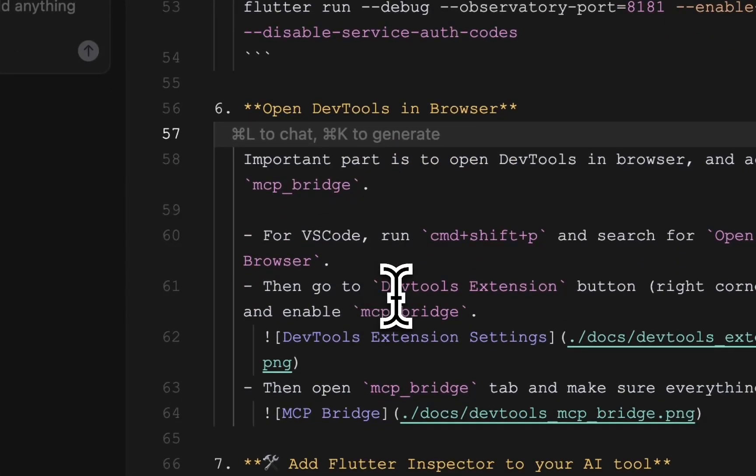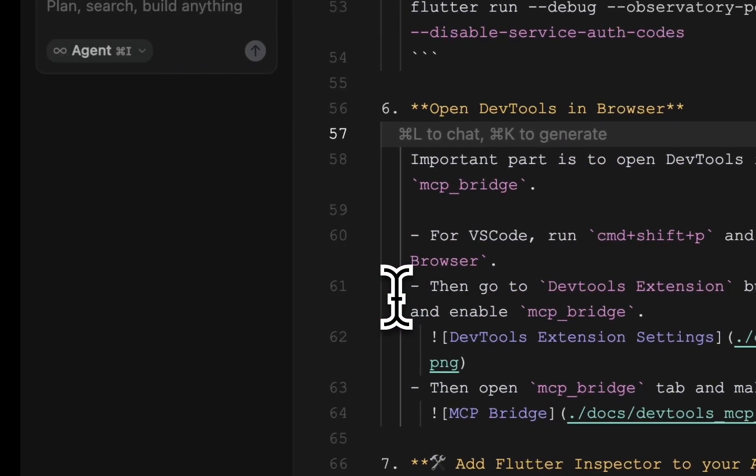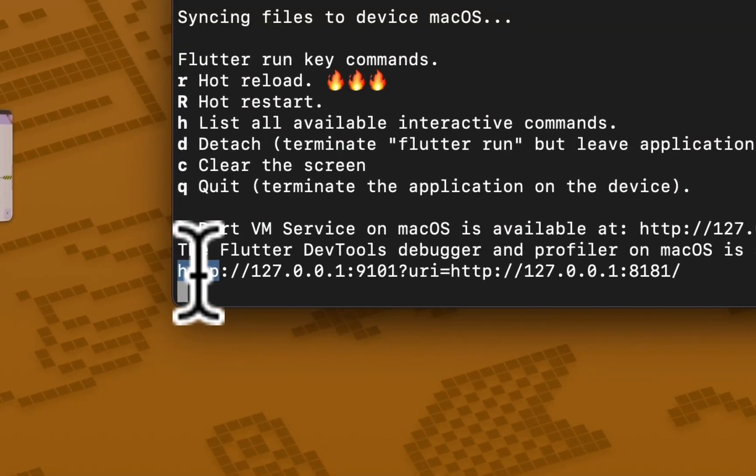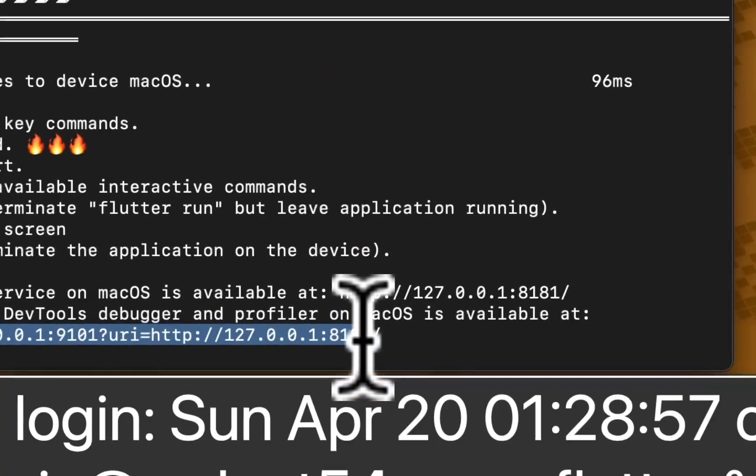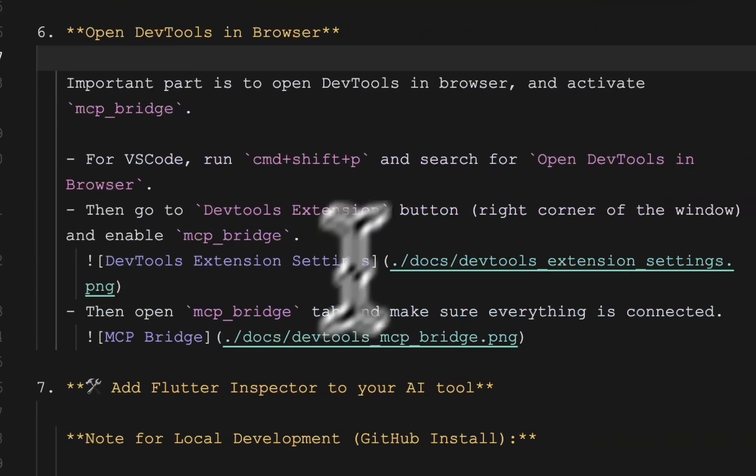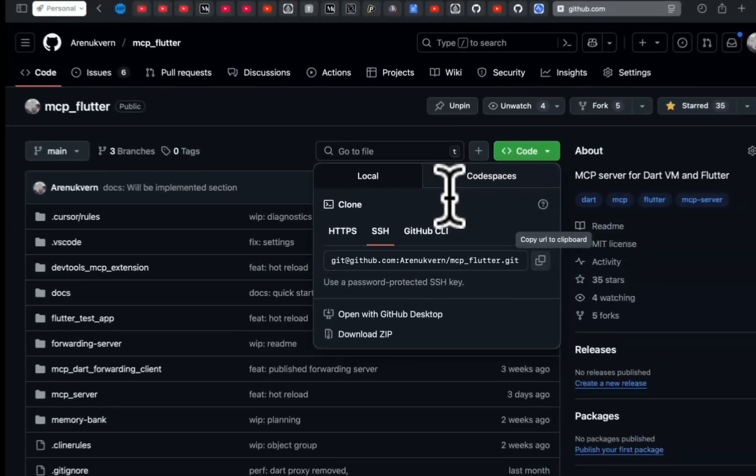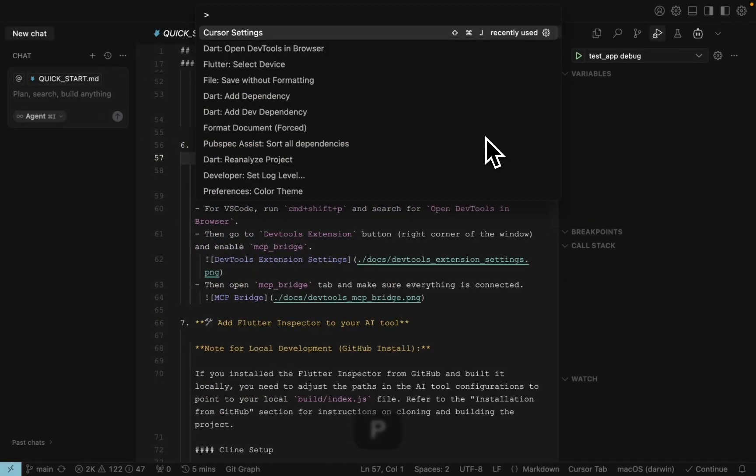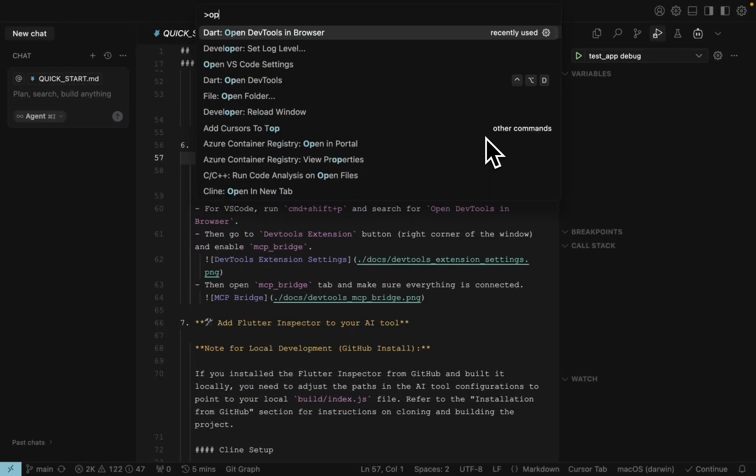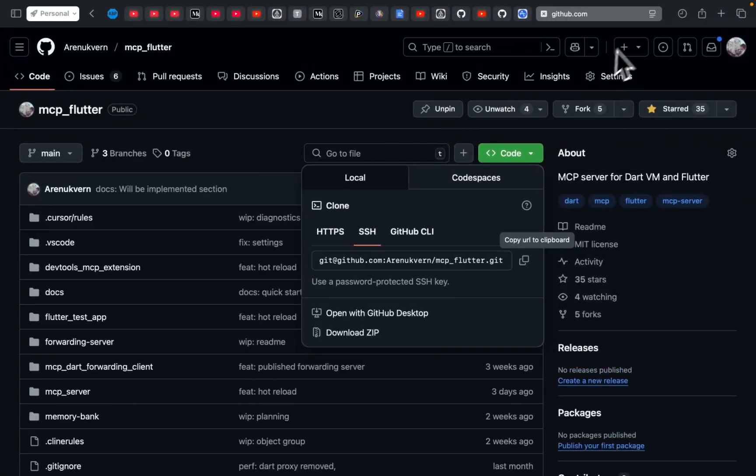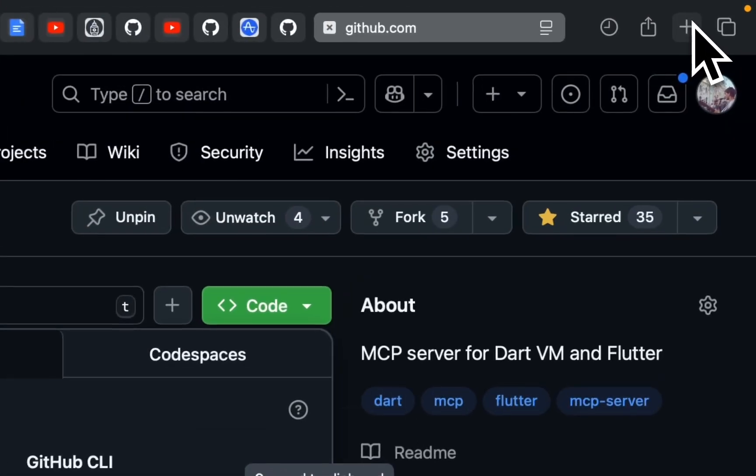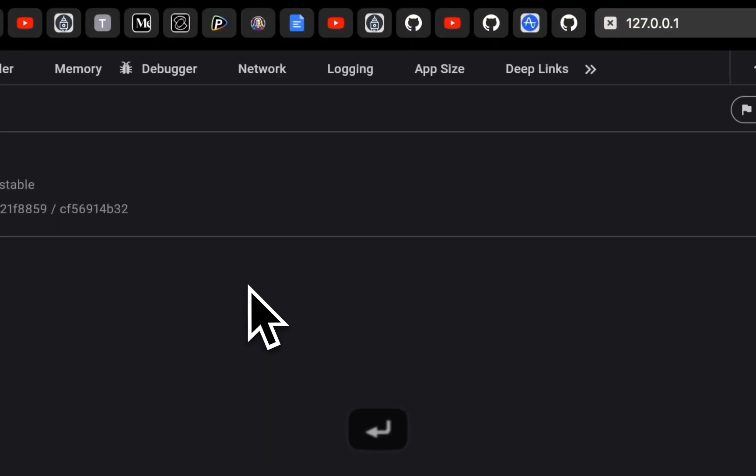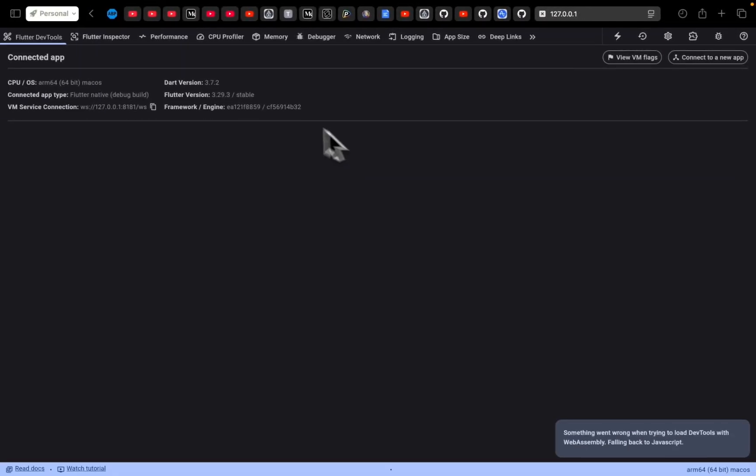The next step is to actually open devtools in the browser. So we can just copy paste this line to browser or use the command tool and open the tools in browser. It will be the same.